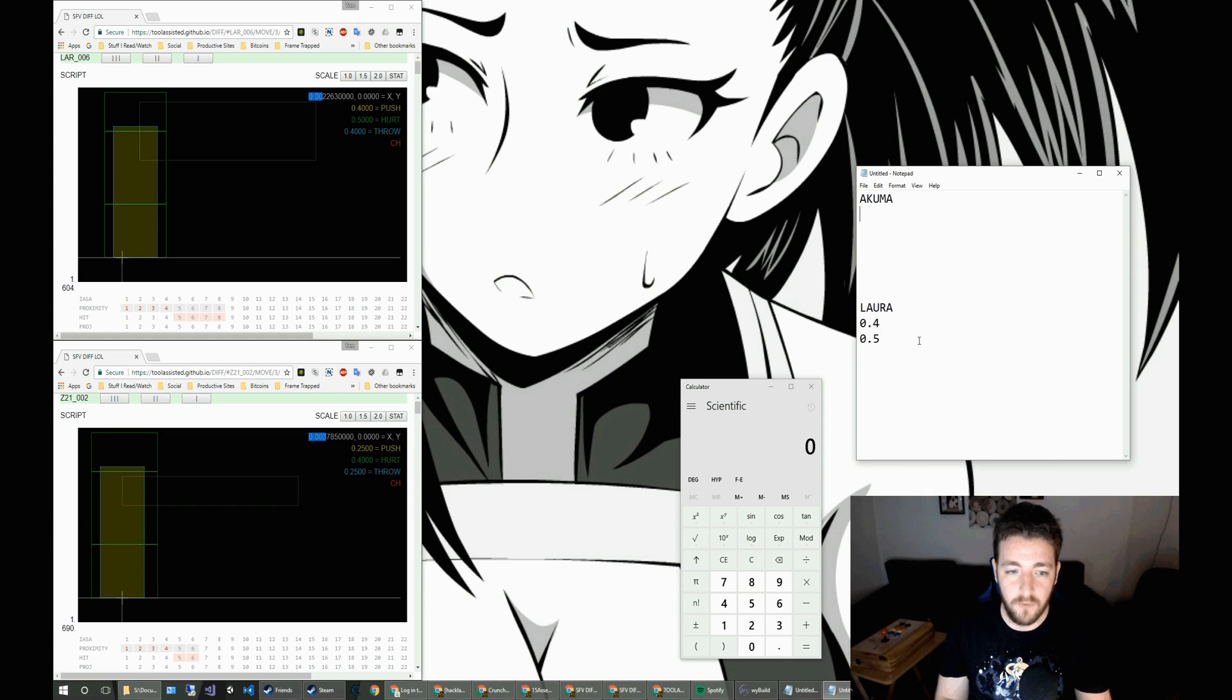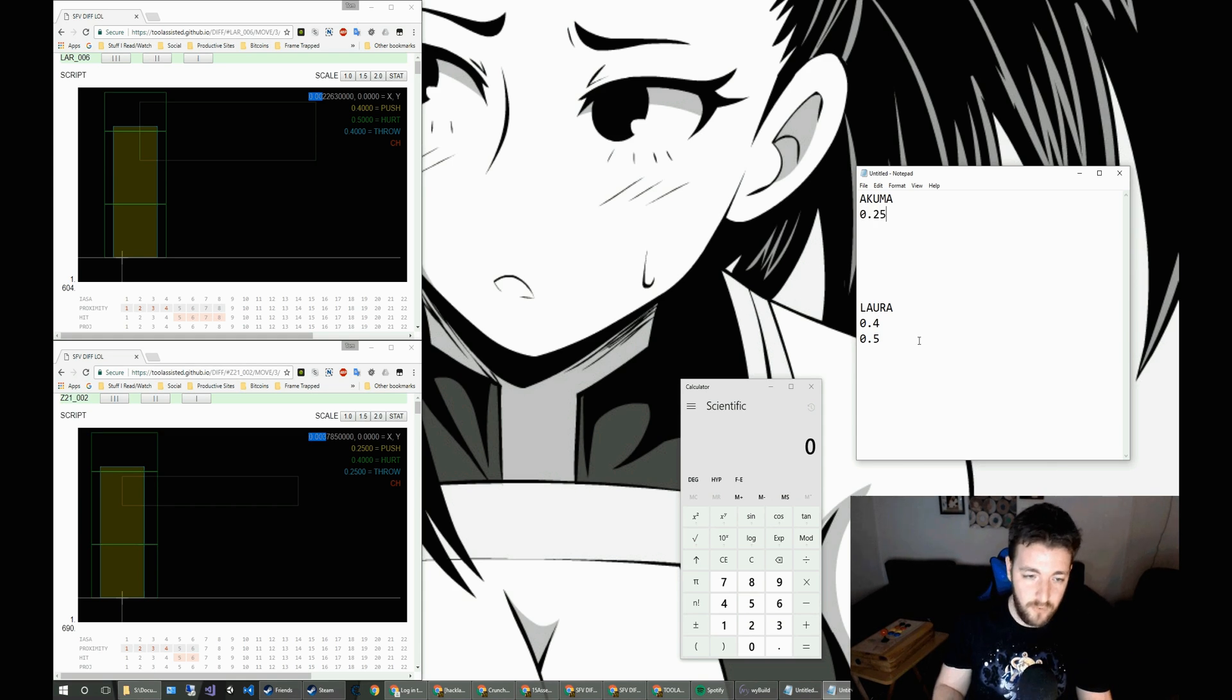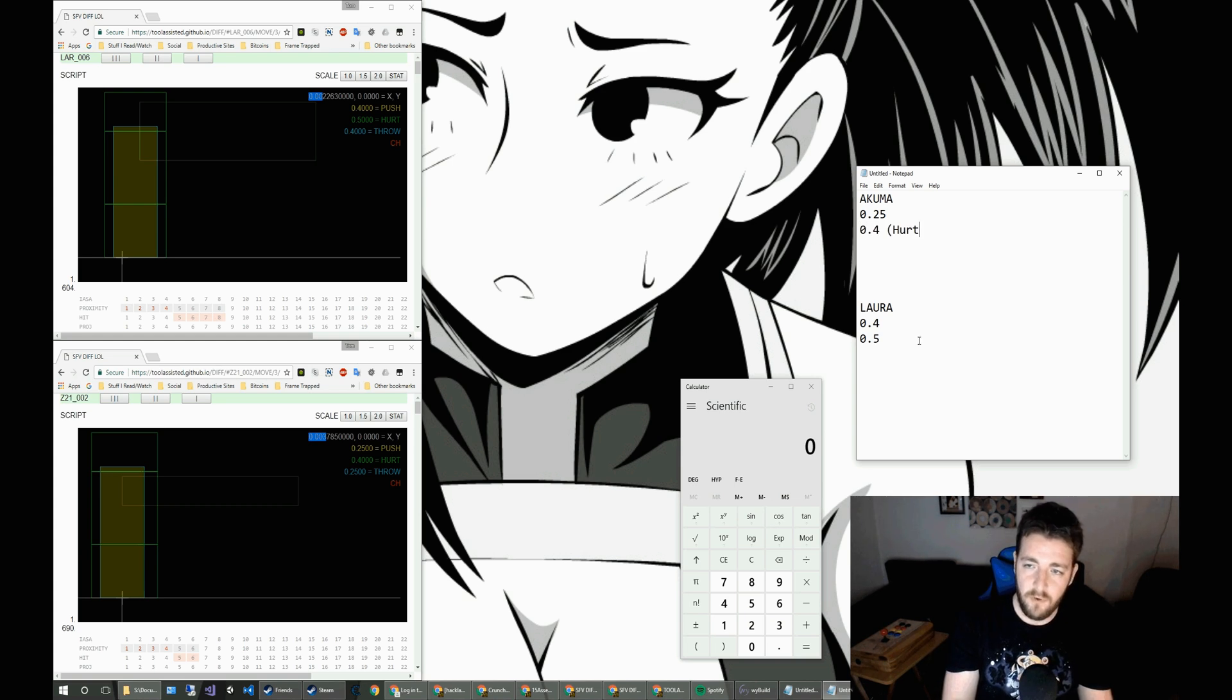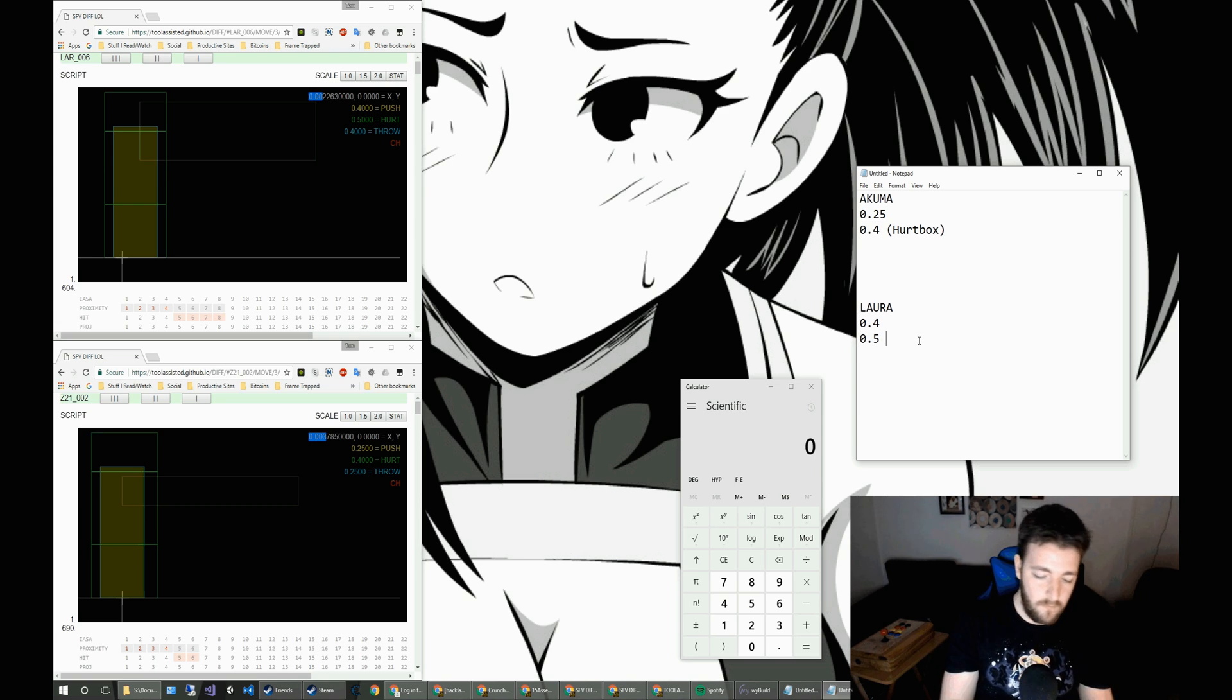We'll do the same for Akuma. So he's 0.25 and 0.4 for his hurt box. Just so we know which one's which.